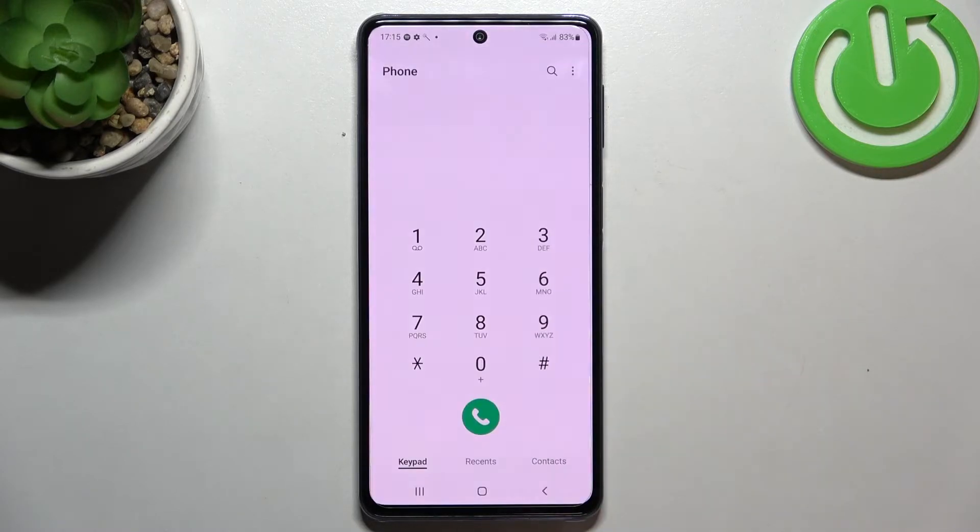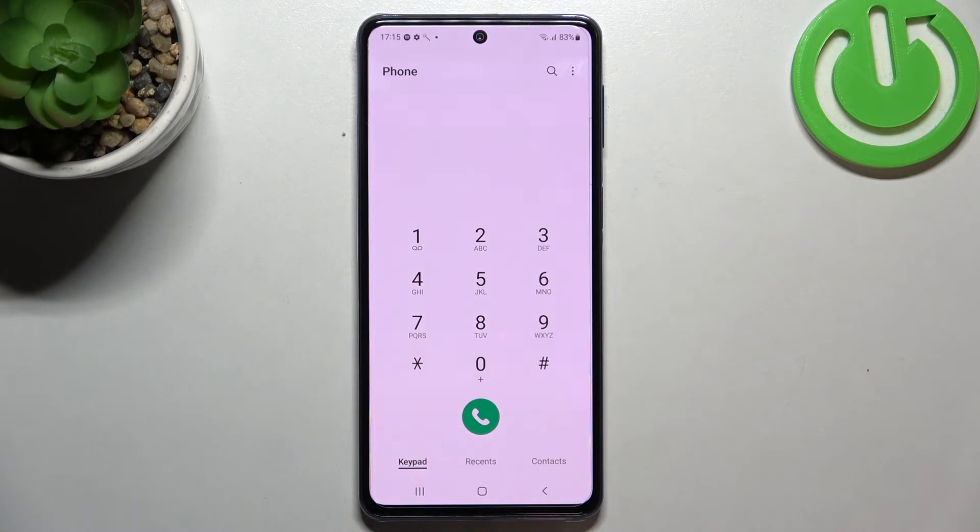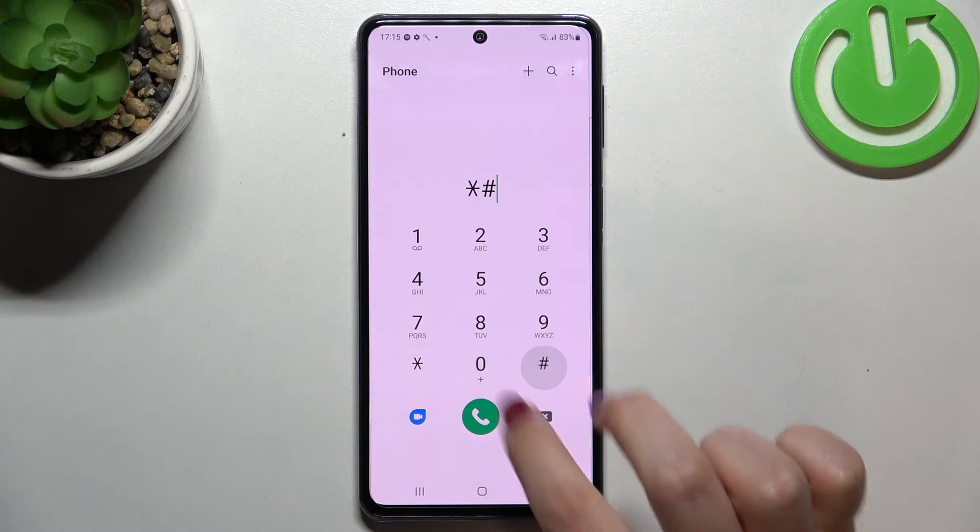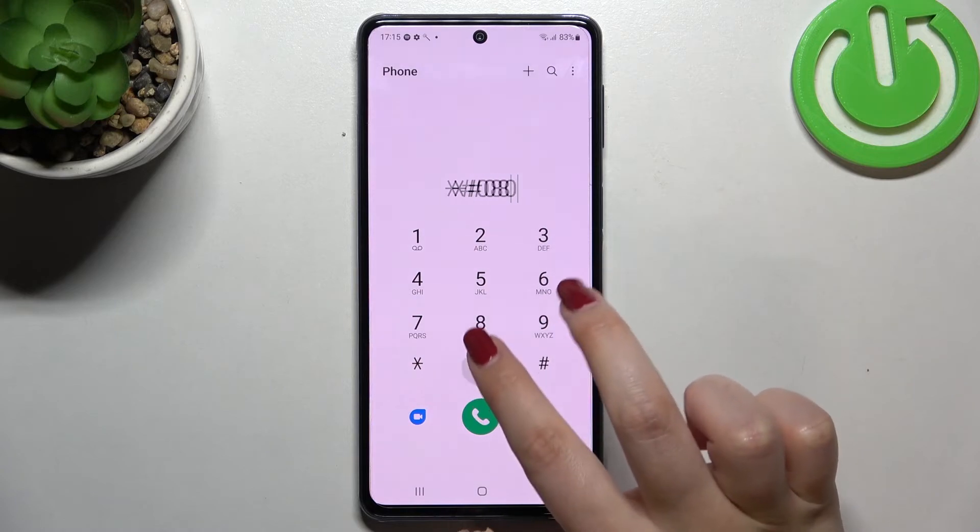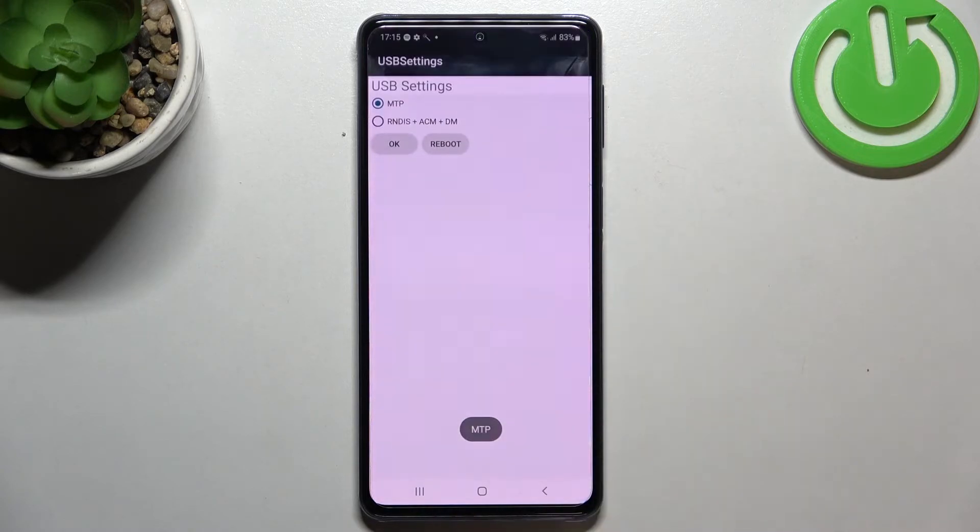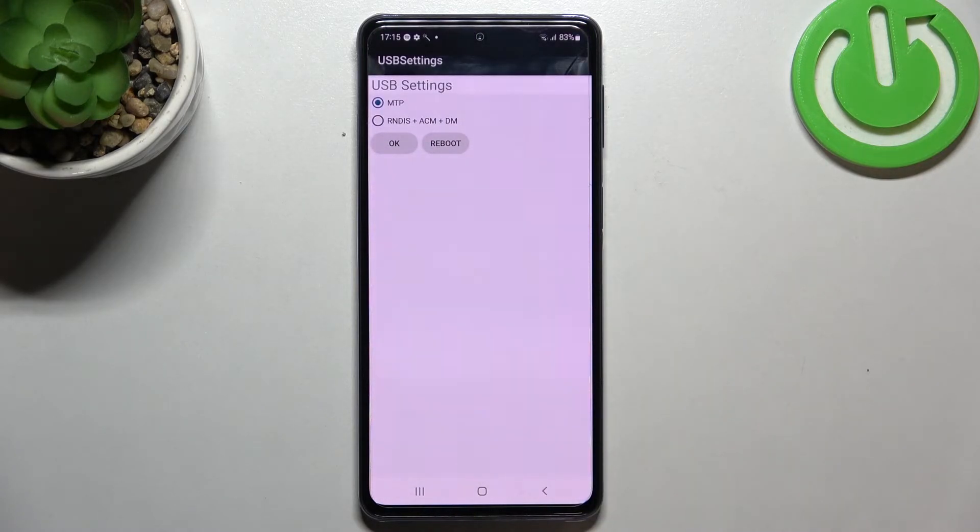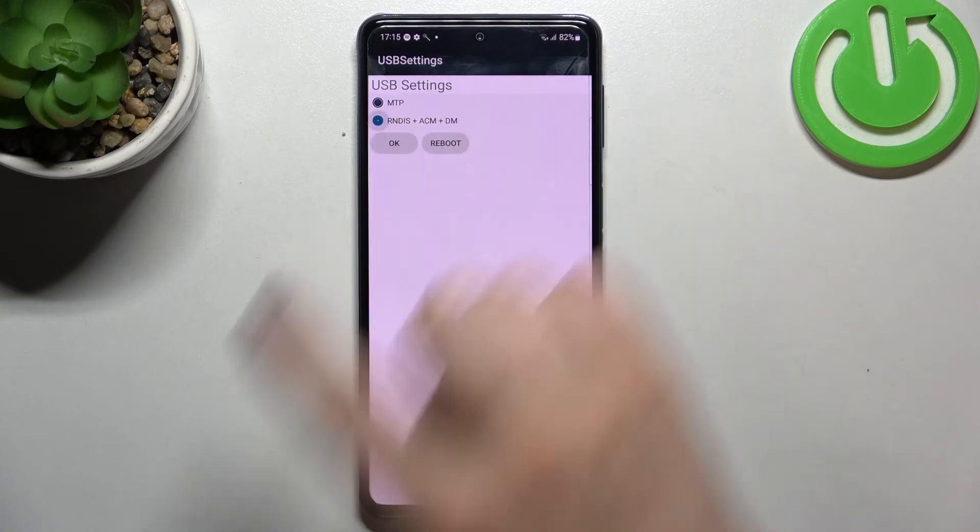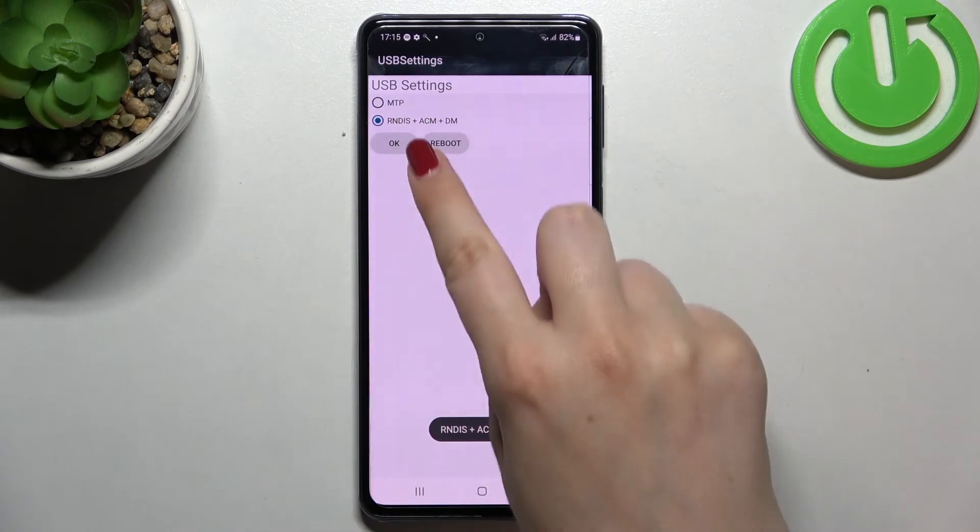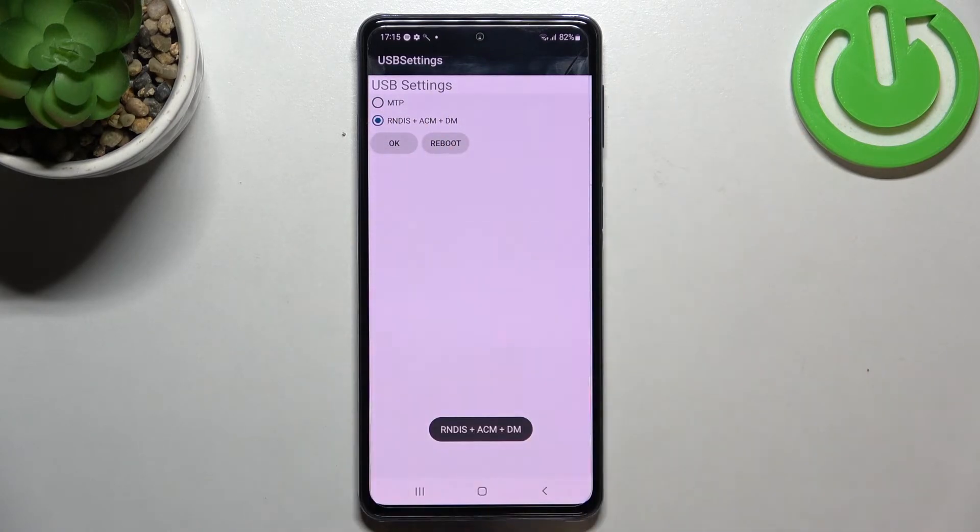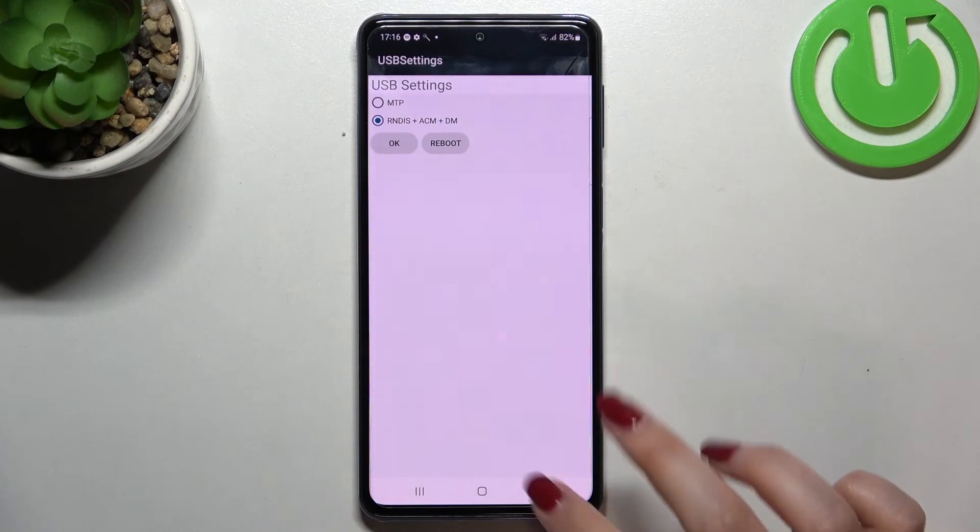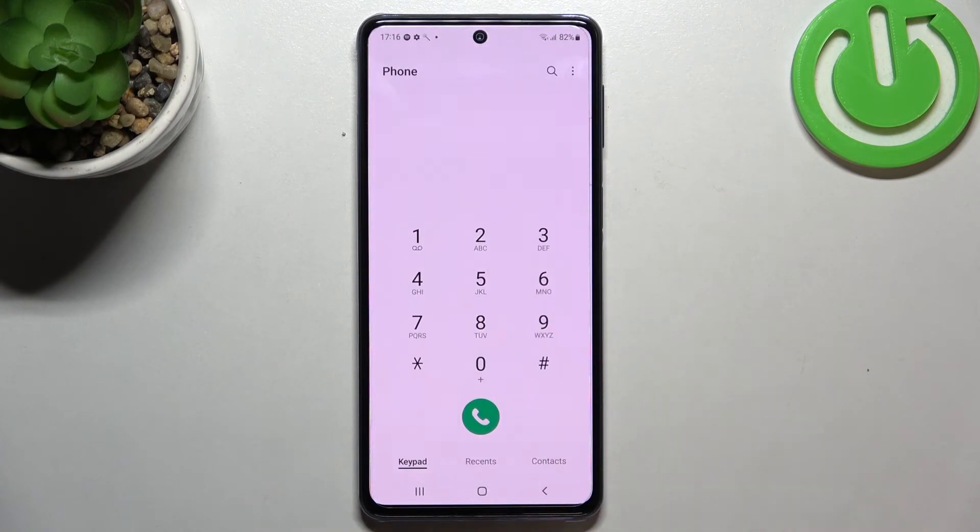Let's get back and let me show you another code which will open the USB settings. The code is asterisk pound zero eight zero eight pound. As I said, we are in the USB settings. We've got two different options from which we can choose. Basically right now we've got the MTP. If you'd like to set this one, just tap on it and tap on OK. After tapping on reboot, your device will be restarted.